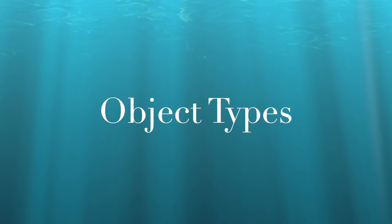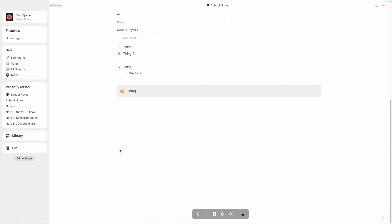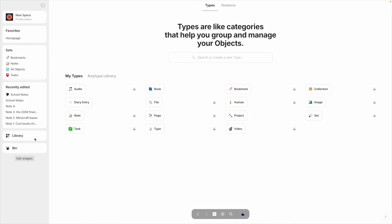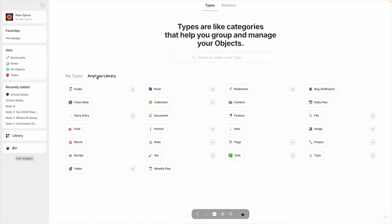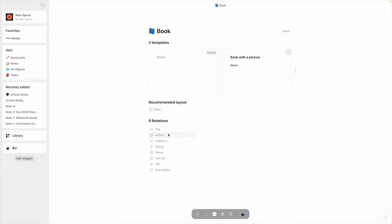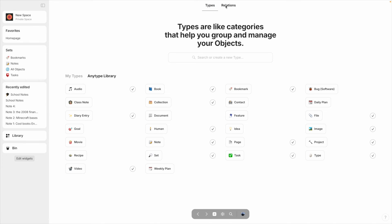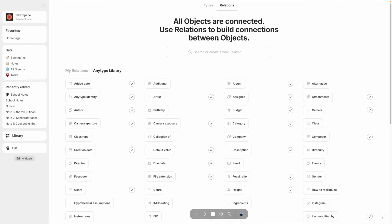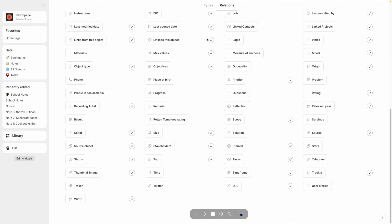Enough with the basics of pages and sets — let's talk about object types. We've looked at pages, notes, sets, and collections, but there are many other types that come with AnyType by default. In the Library widget, you can view all of the object types that are installed, as well as some uninstalled ones that you can add. Each one comes with its own relations, which add more data. For instance, this Book type includes relations for the author, your rating, and its status for being read. And if you ever want to add a relation to an object, you can go to the Relations tab to see uninstalled relations, or to make your own.